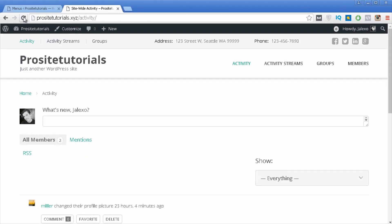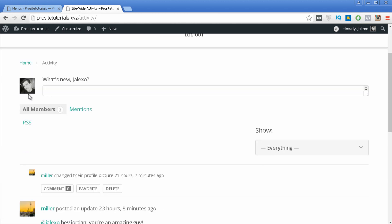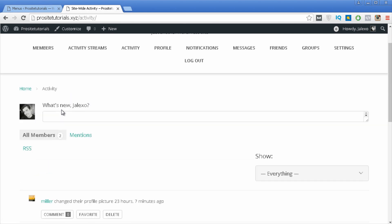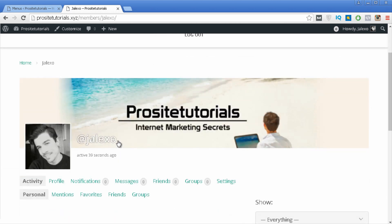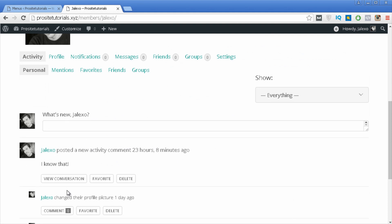Now I'll refresh the website to see the changes and explain each item. The first one is Members, which allows you to see all the members subscribed to your social network. Then you have Activity Stream — you can't see any activity yet, but once people start exchanging messages you'll see their activity here. In Activity you can see messages you've received or sent.